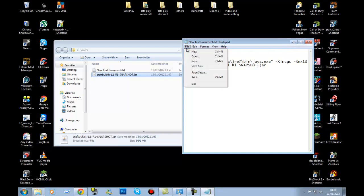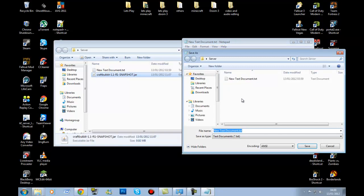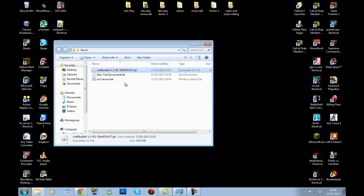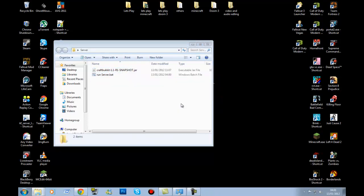Go to File, Save As, and rename it to 'run server.bat'. If you do not put the .bat extension it will not work. Save it as a text document with that name, then close it.